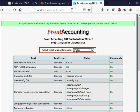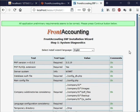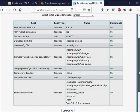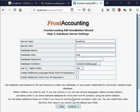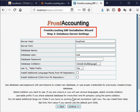Make sure that the select install wizard language is English. Scroll down and click on continue button at the bottom of the page. The title of the next web page is step 2 Database server setting.